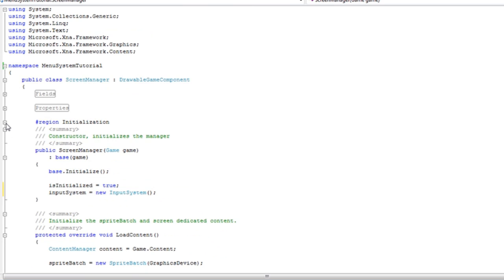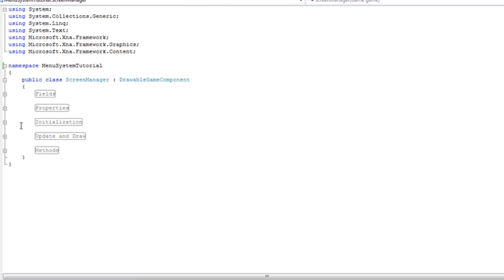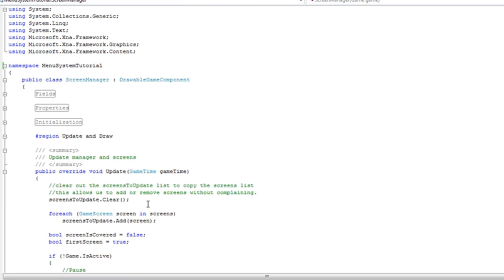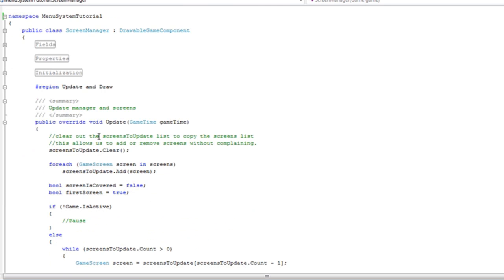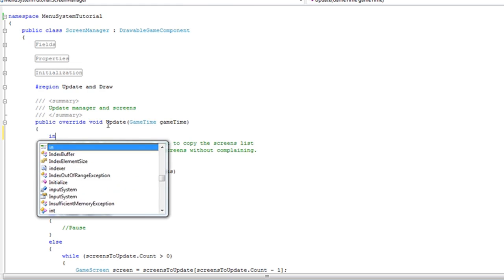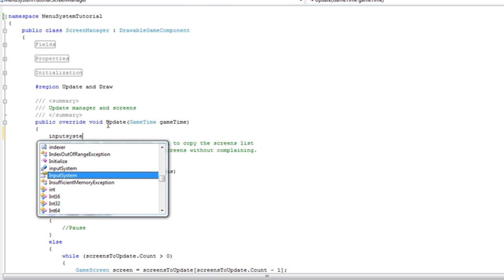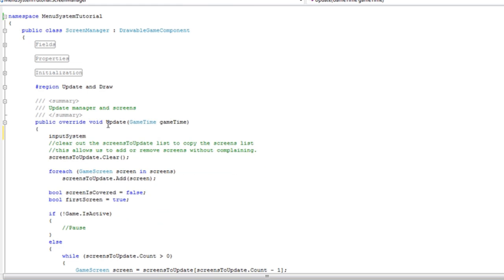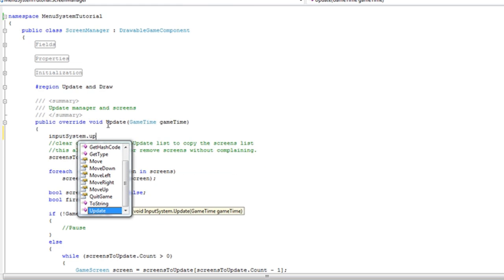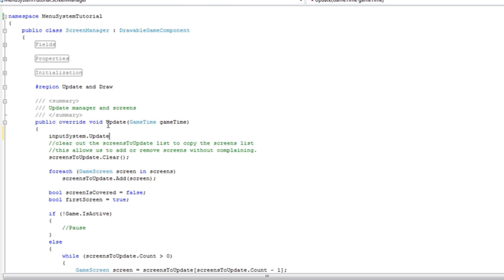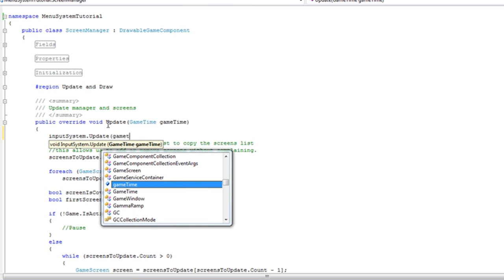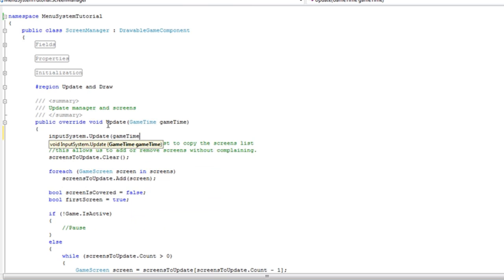And you can minimize the initialize region. And in the update. Pay forward to anything else. Input system. Update. Pass the game time. So there we added the basic functionality to our screen manager. So let's decrease the update and draw region.